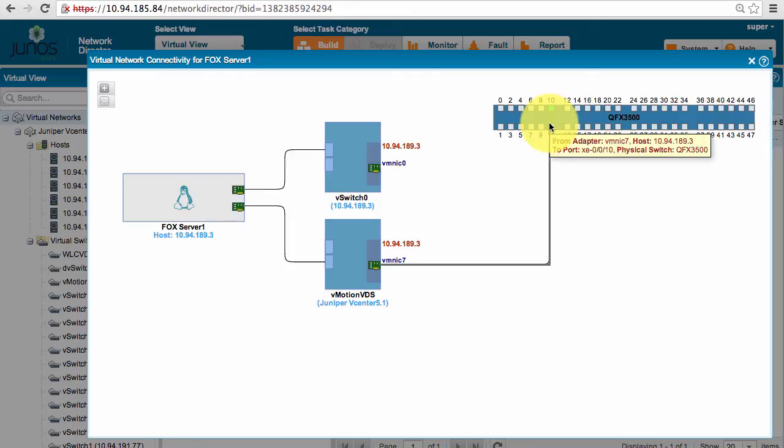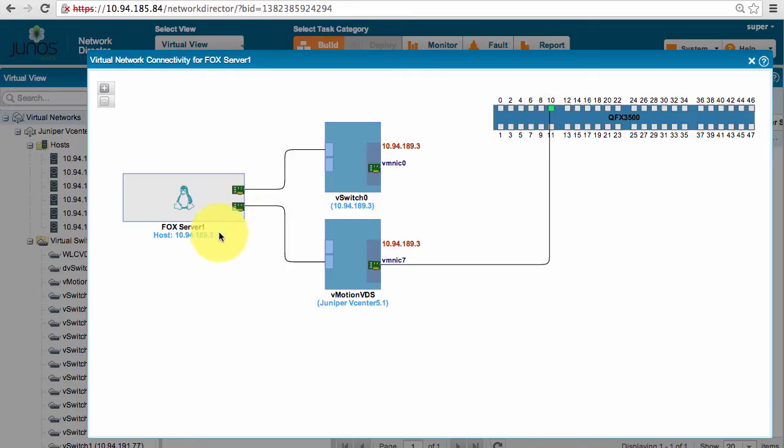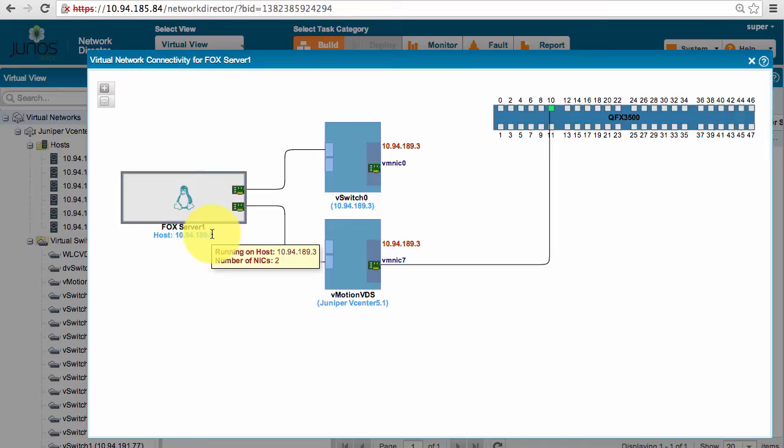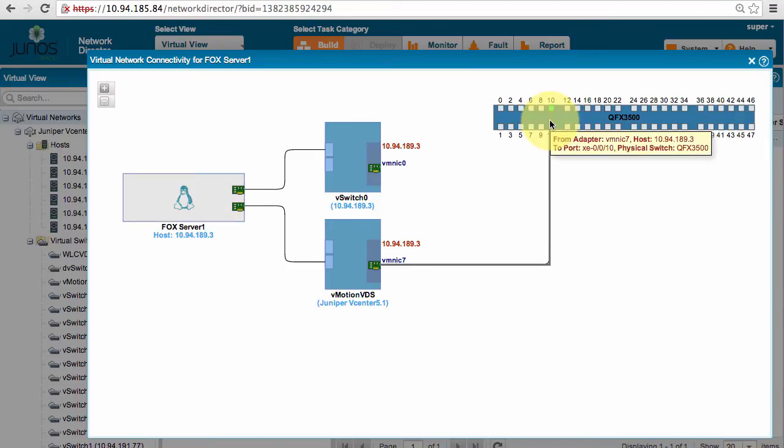Now, let's migrate this fox server from 189.3 to 189.4 and verify what changes will happen on Network Director.